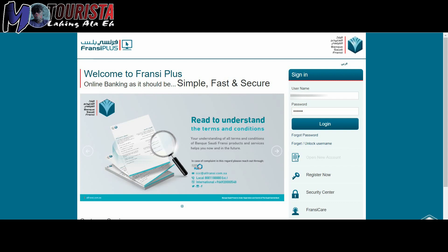Ok guys, so just a short demonstration on how to activate your Abshare account through your Saudi Fransi online banking.